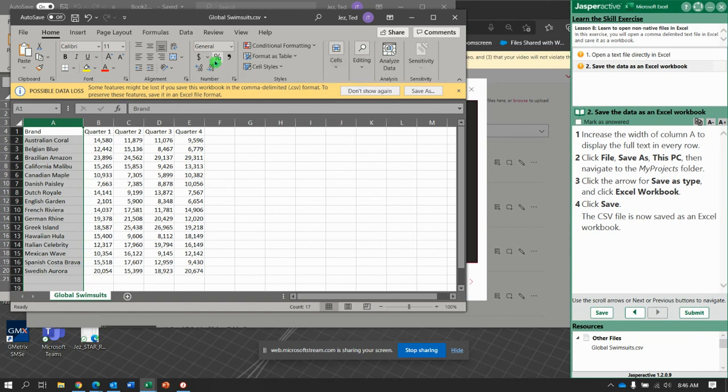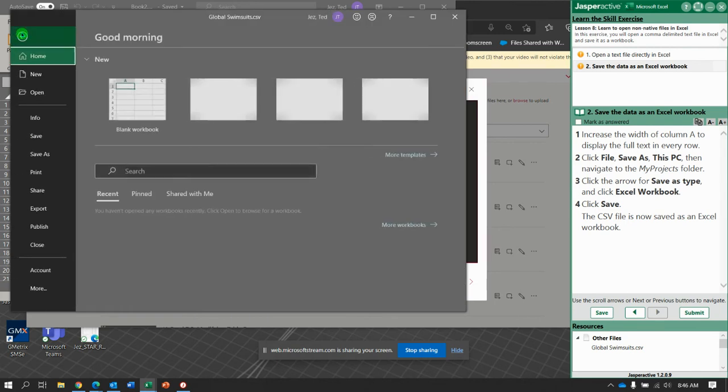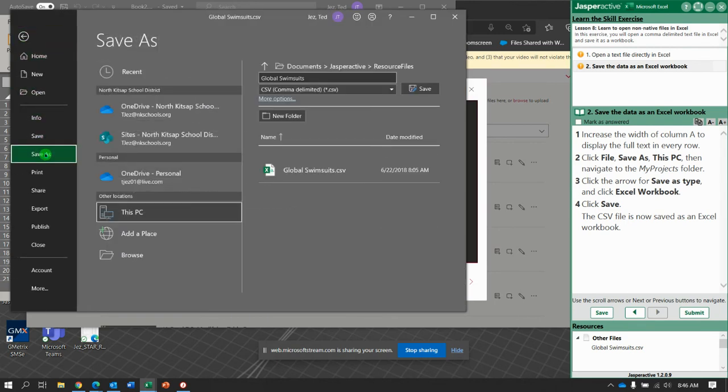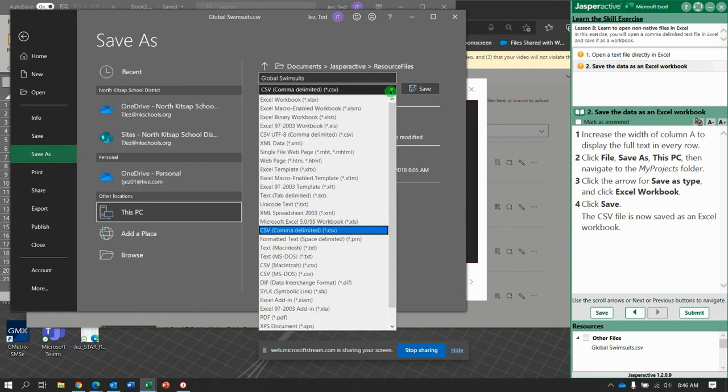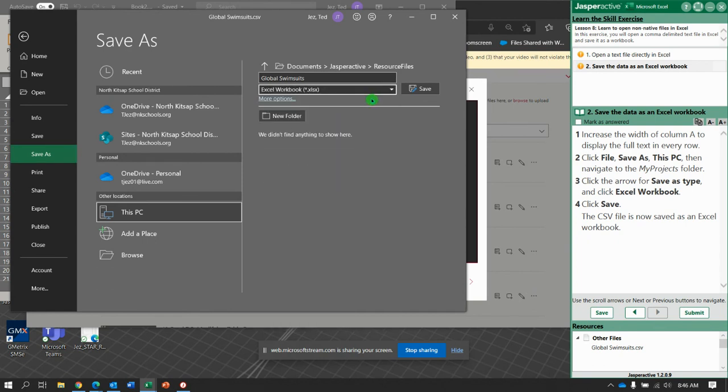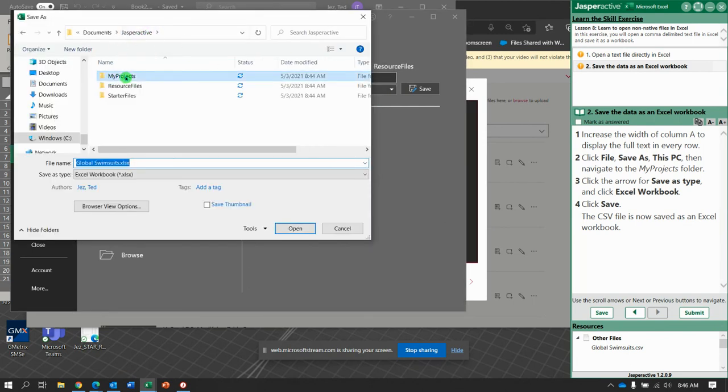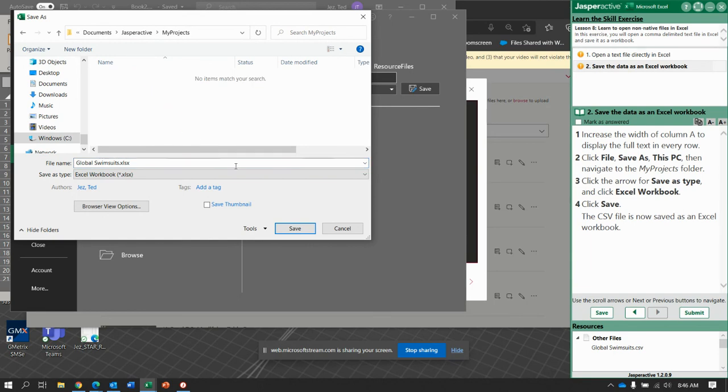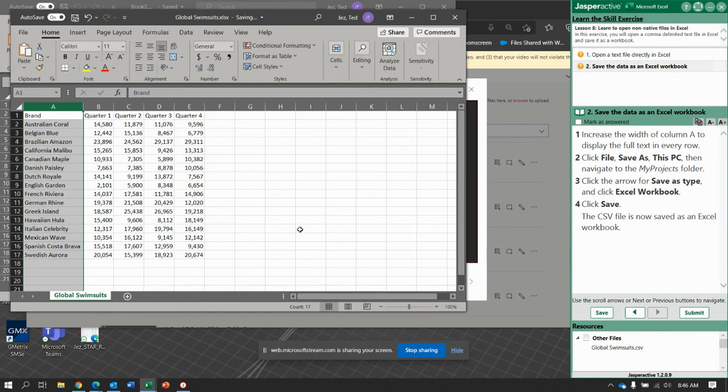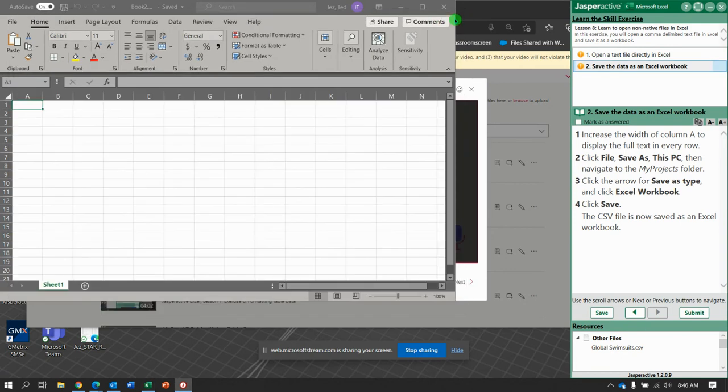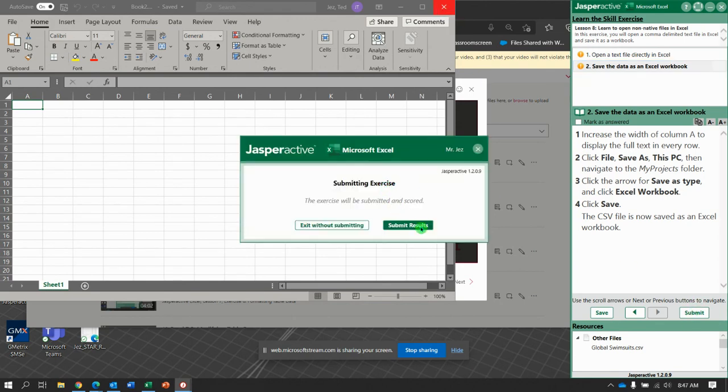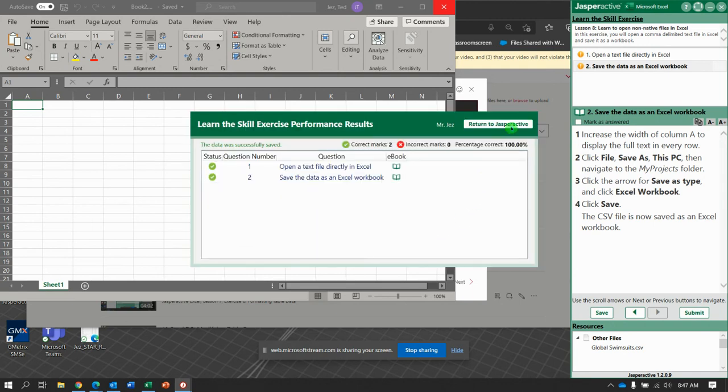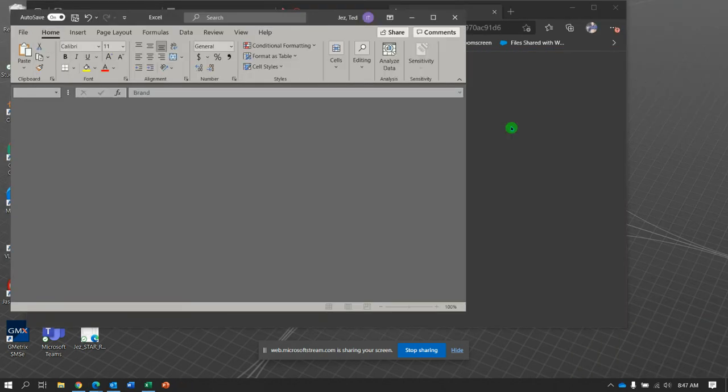So now, save as an Excel workbook. So, file, save as. Make sure we save it as an Excel workbook. Are we changing the file name? No, but we do need to make sure we save it in the My Projects folder. So, it is a workbook. Click save. And now, CSV is an actual Excel workbook. All right. Submit it and get it.